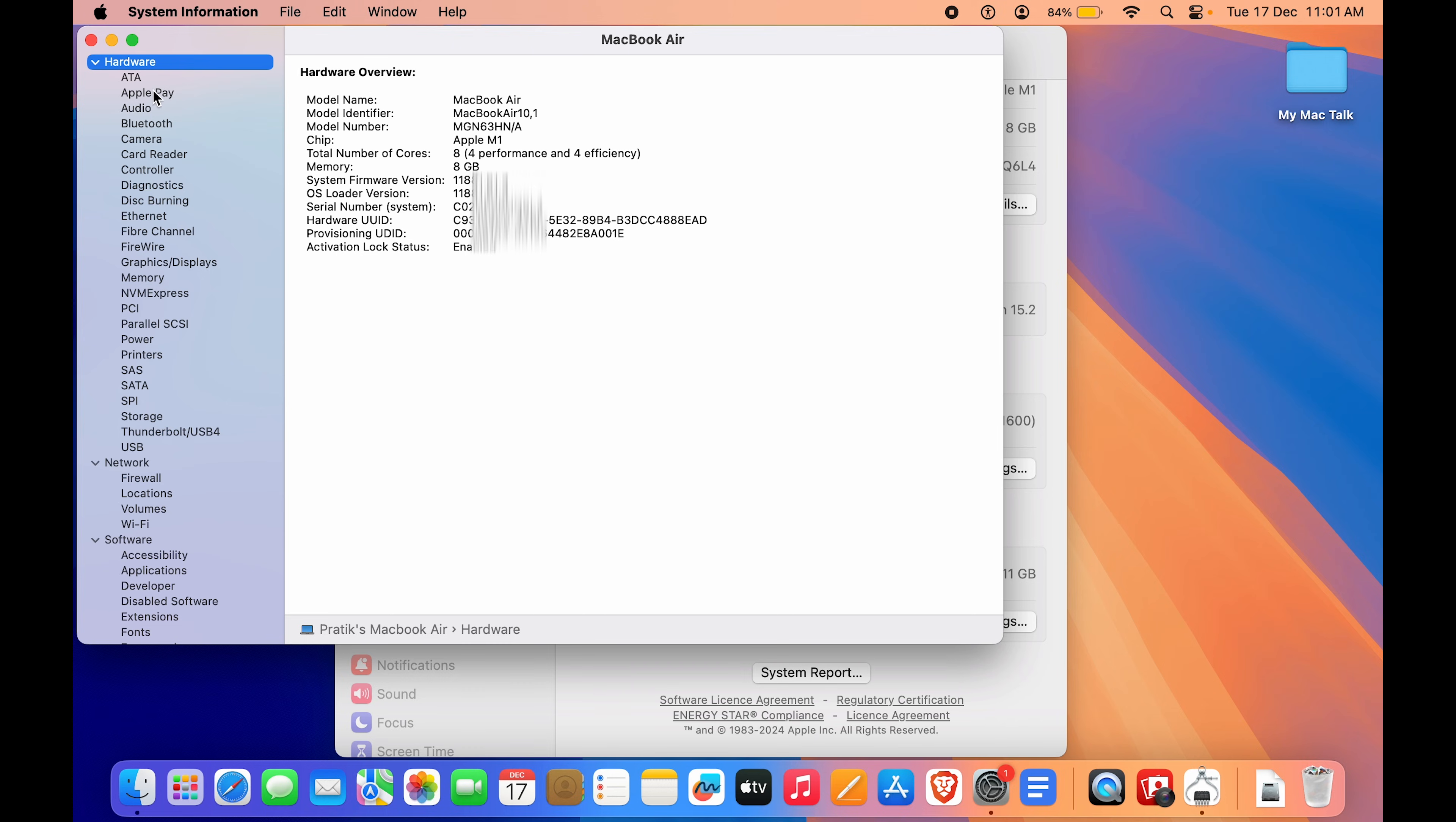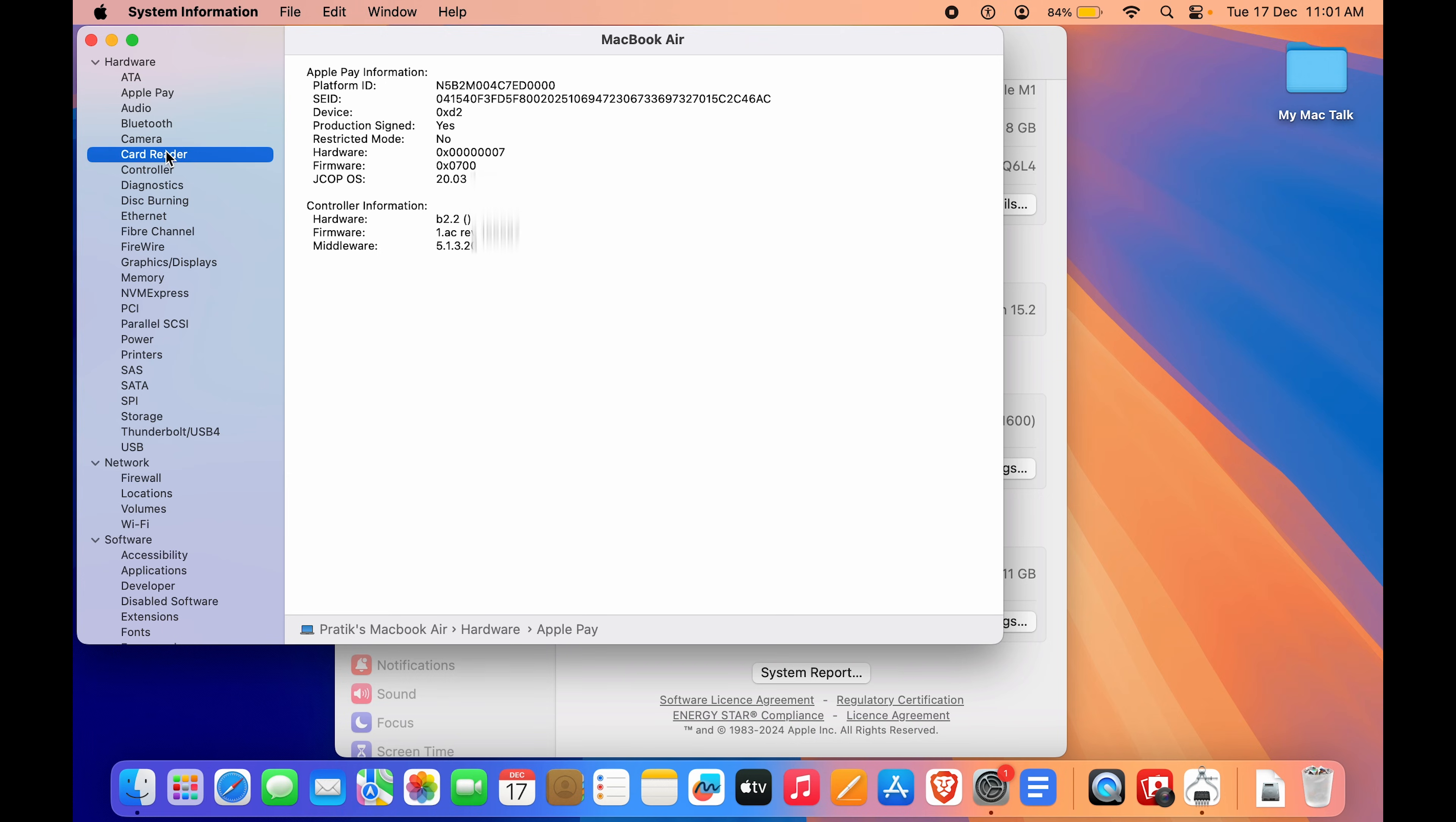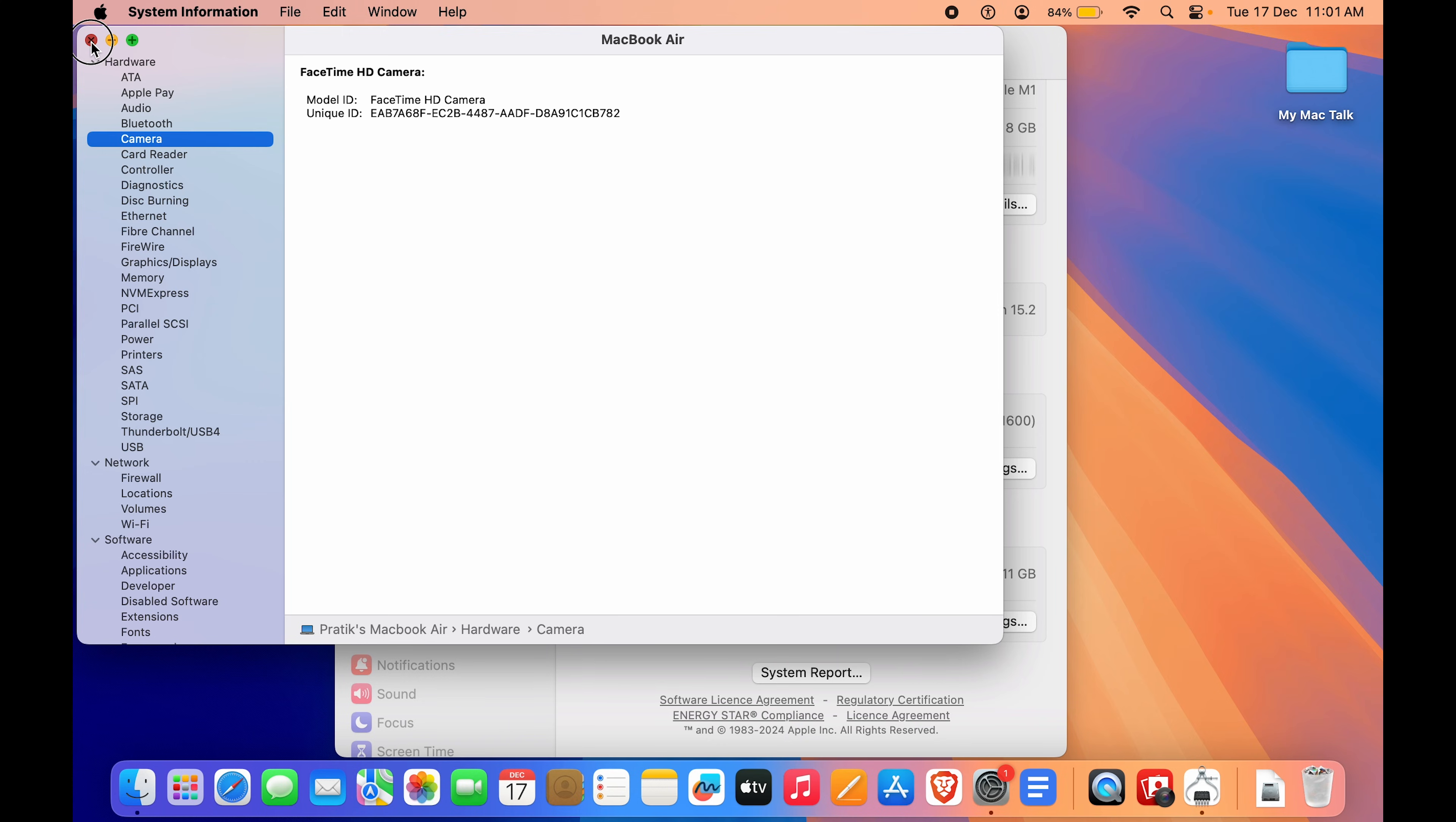All of this is available here. So even if I go to Apple Pay, here you have all the details that are currently available for my Apple Pay. If I have a card reader, this computer obviously isn't compatible with card readers. If I have a camera, everything is available over here.